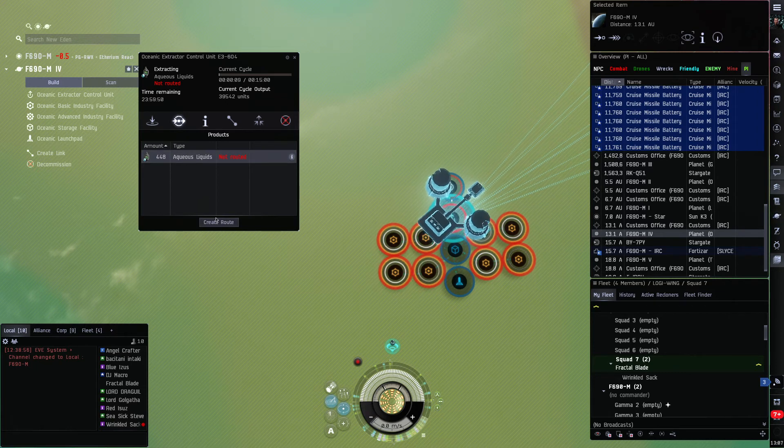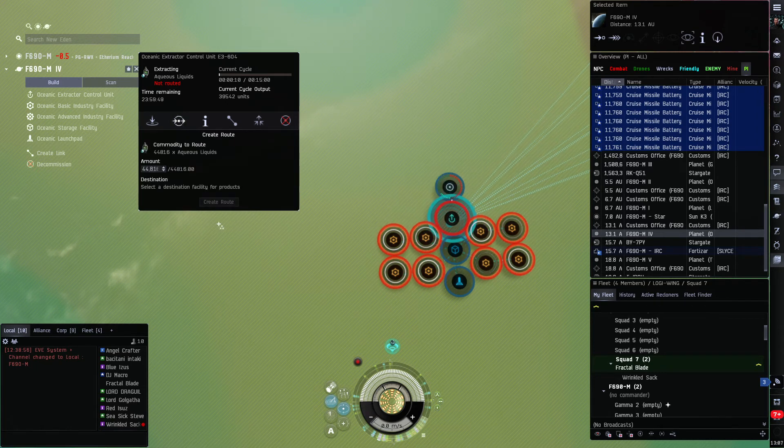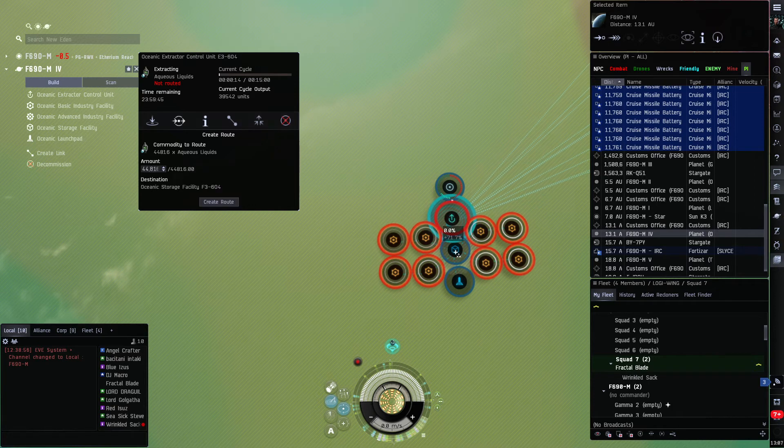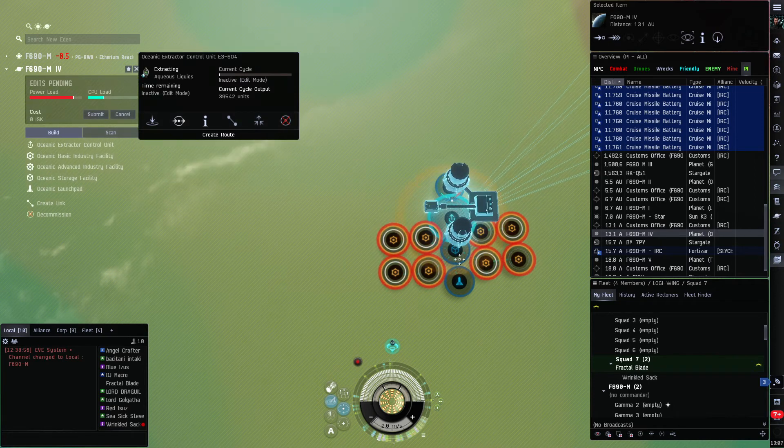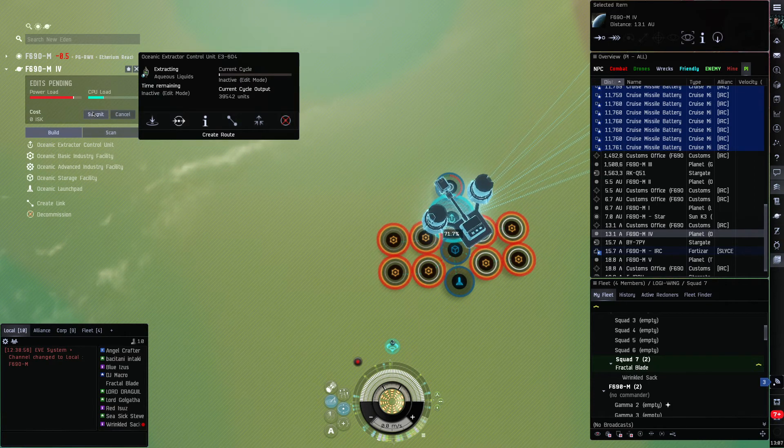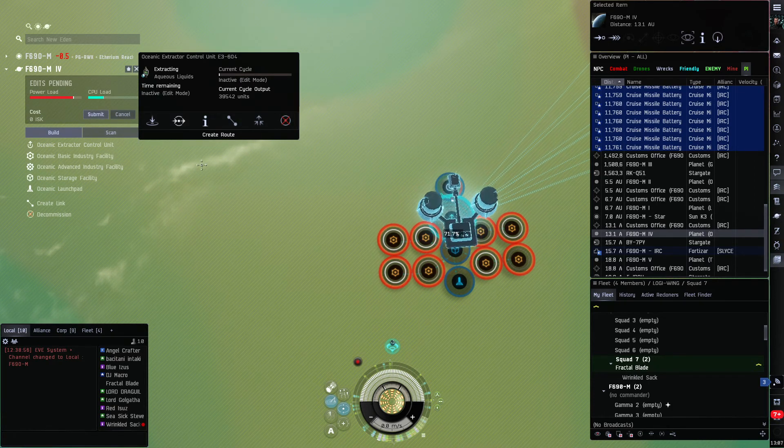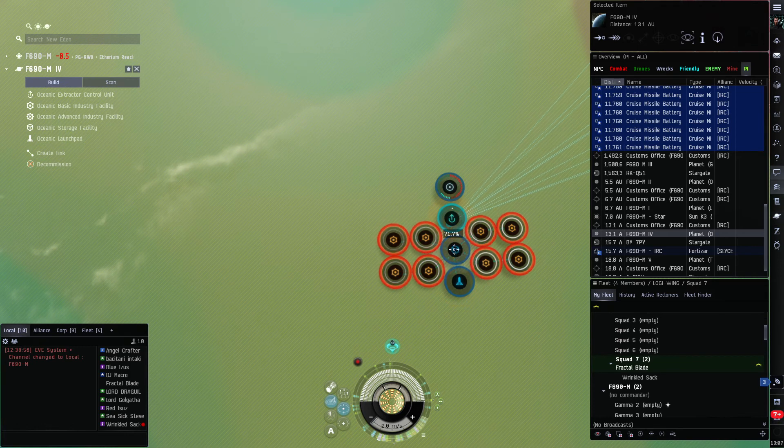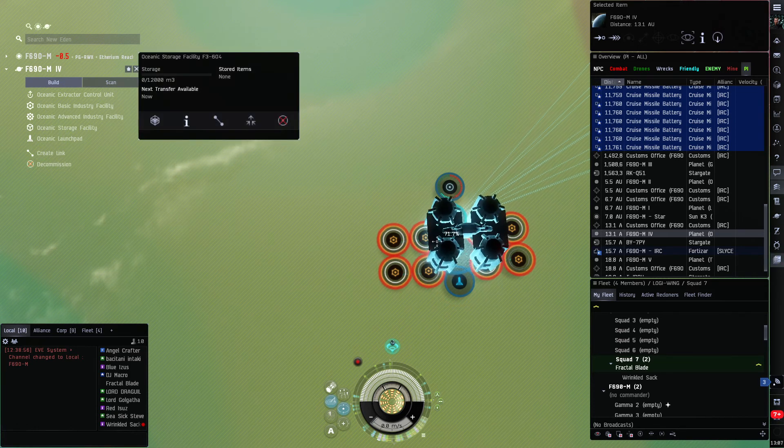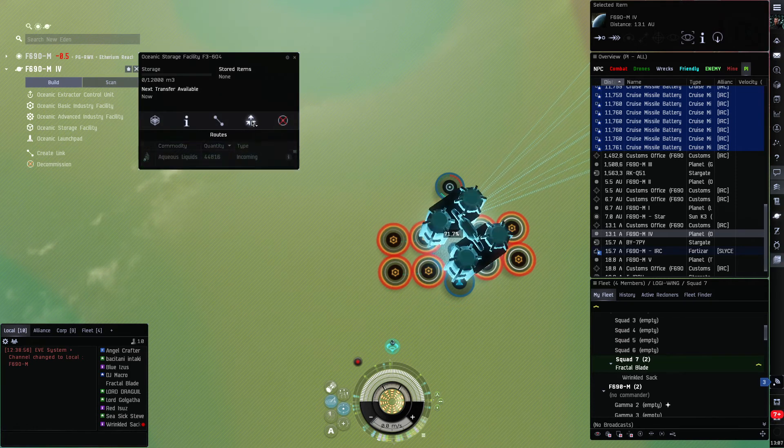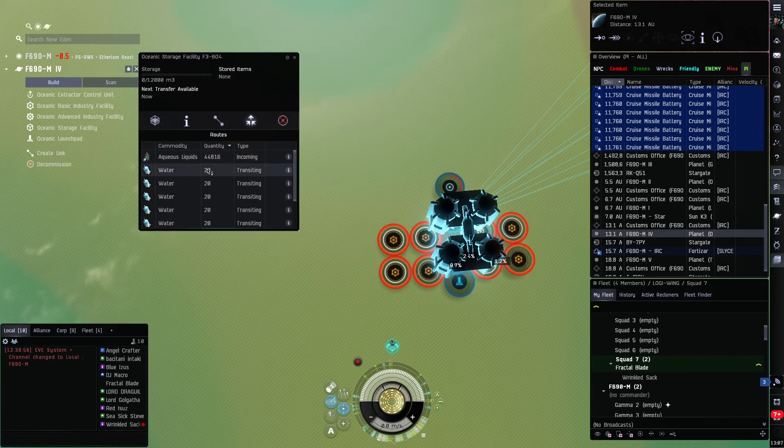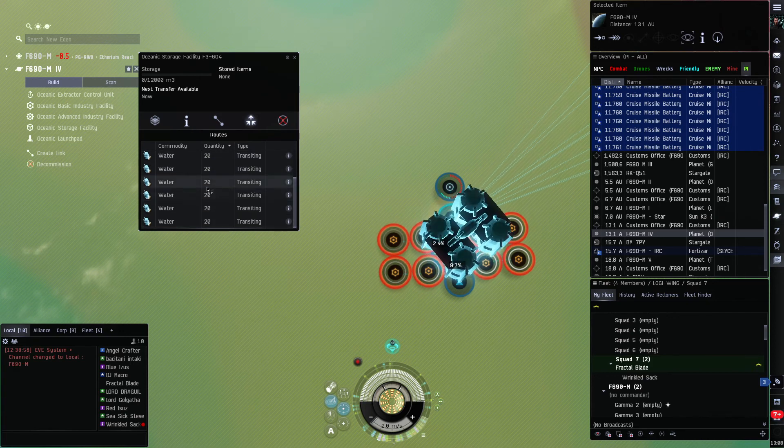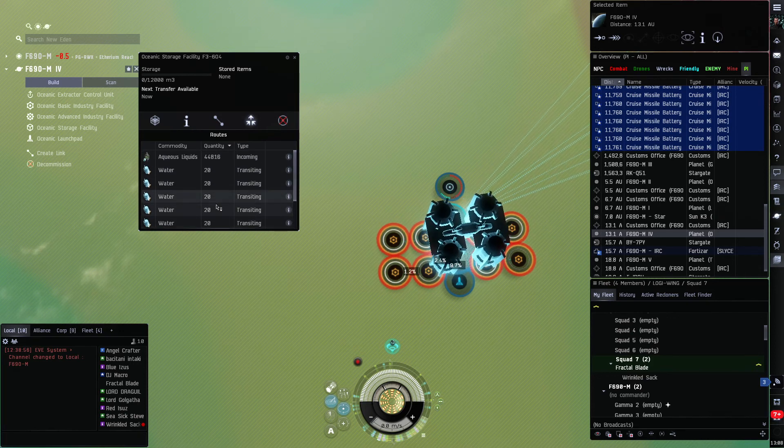Now we go back to the extractor. It is extracting aqueous liquids. We click that, we click create route, and we send it to the storage thing by double-clicking it. We click submit.